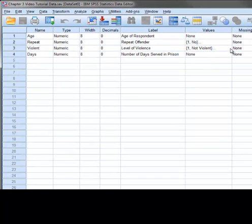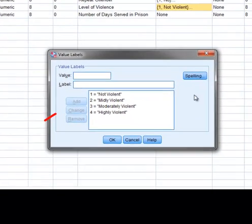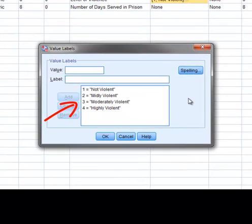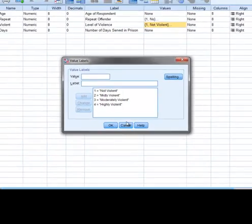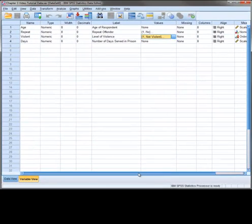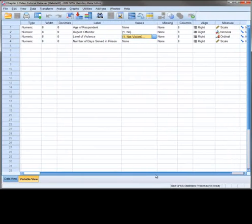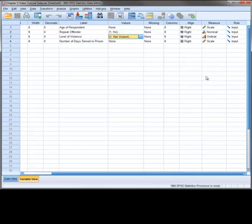For the ordinal variable violent, a value of 1 indicates that the crime was non-violent, 2 is mildly violent, 3 is moderately violent, and 4 indicates that the crime was highly violent. Finally, under the Measure column, you will see that the measurement properties have been defined for each variable.